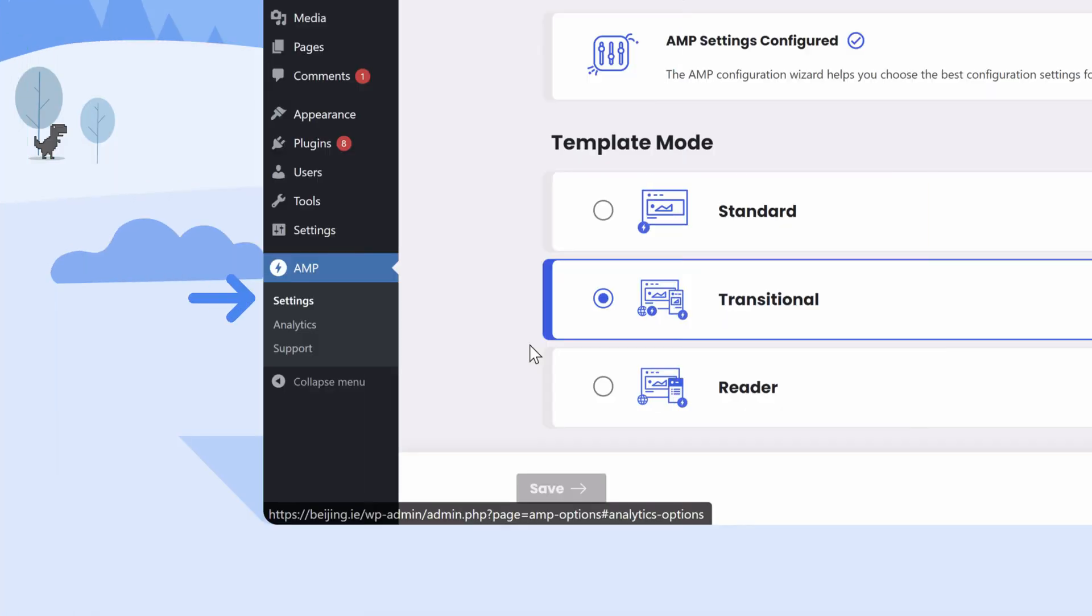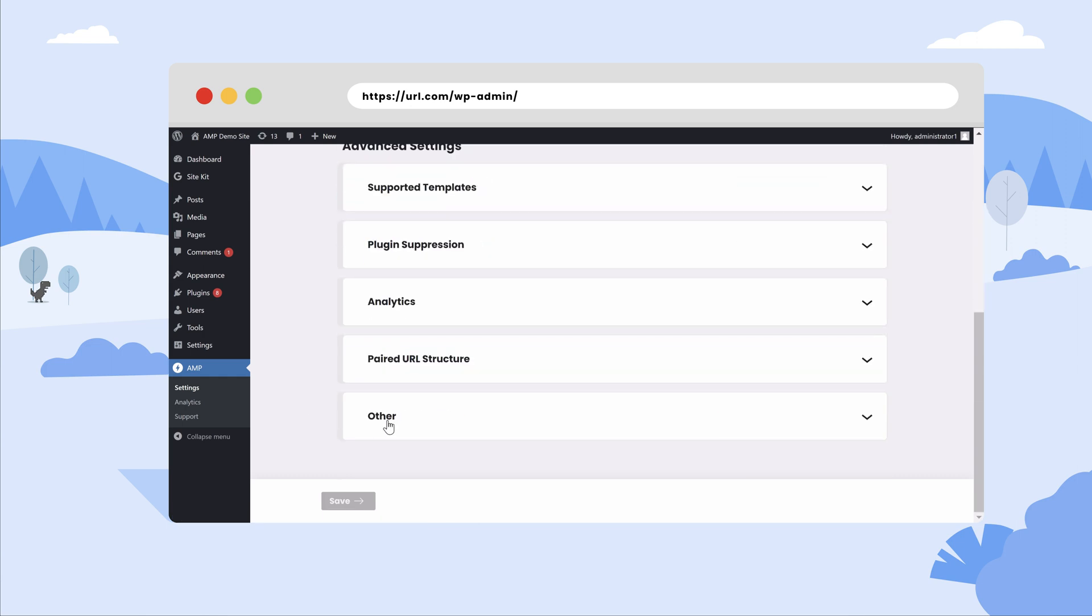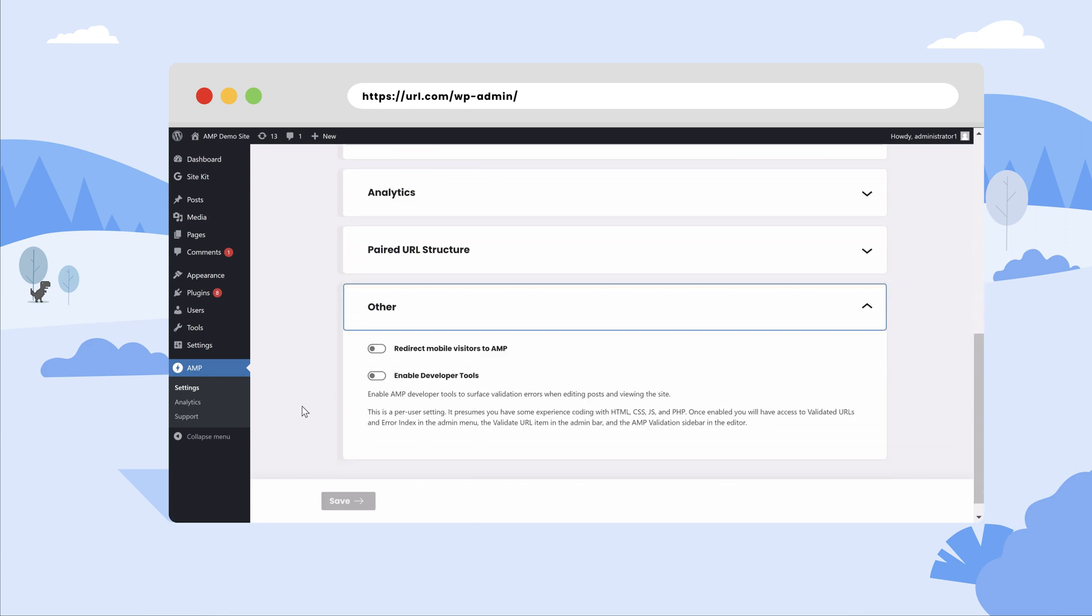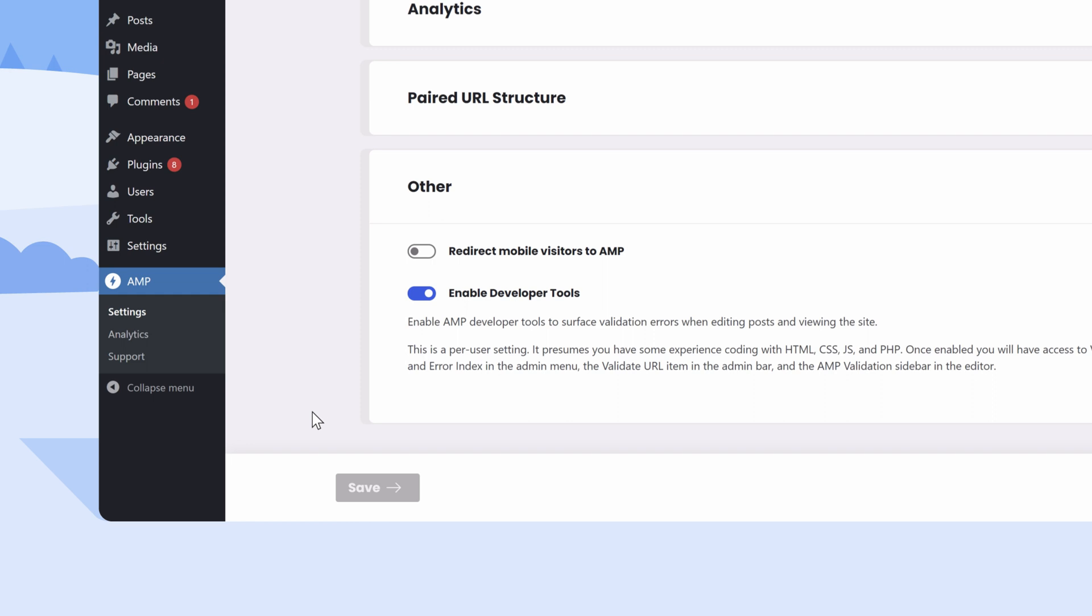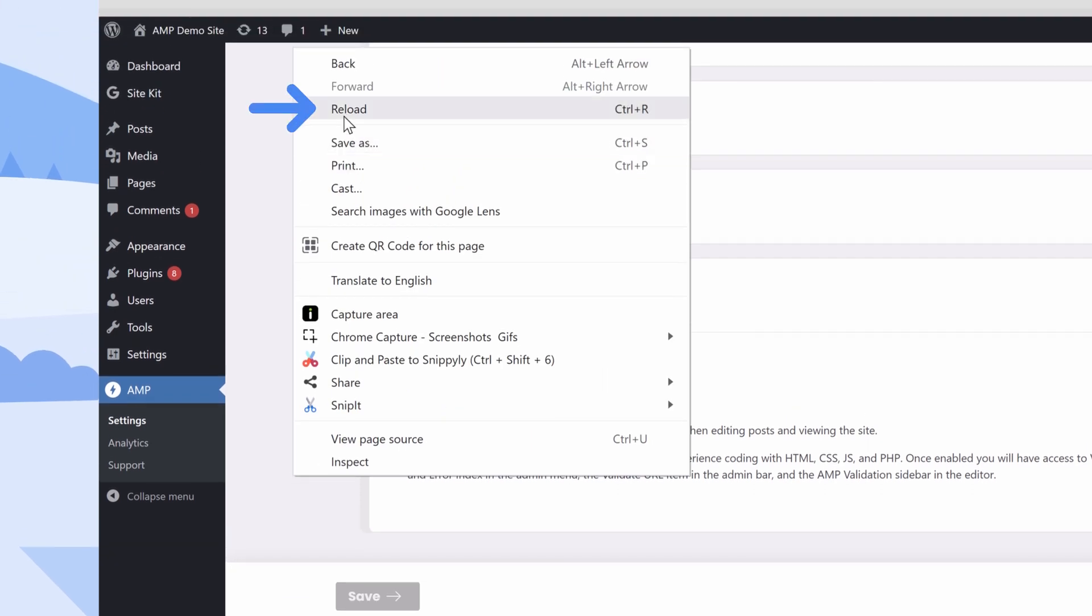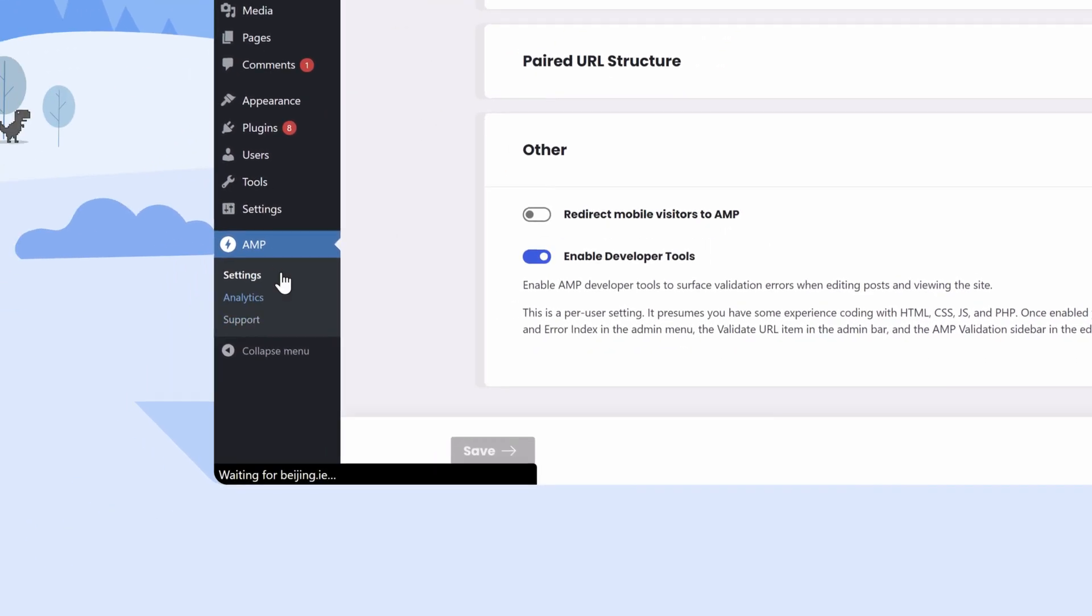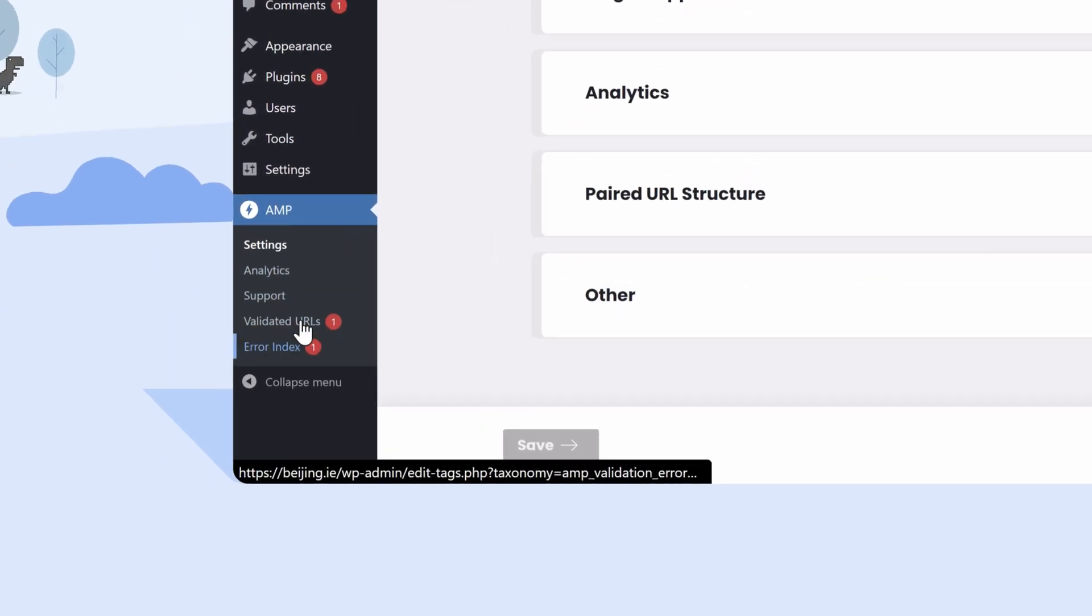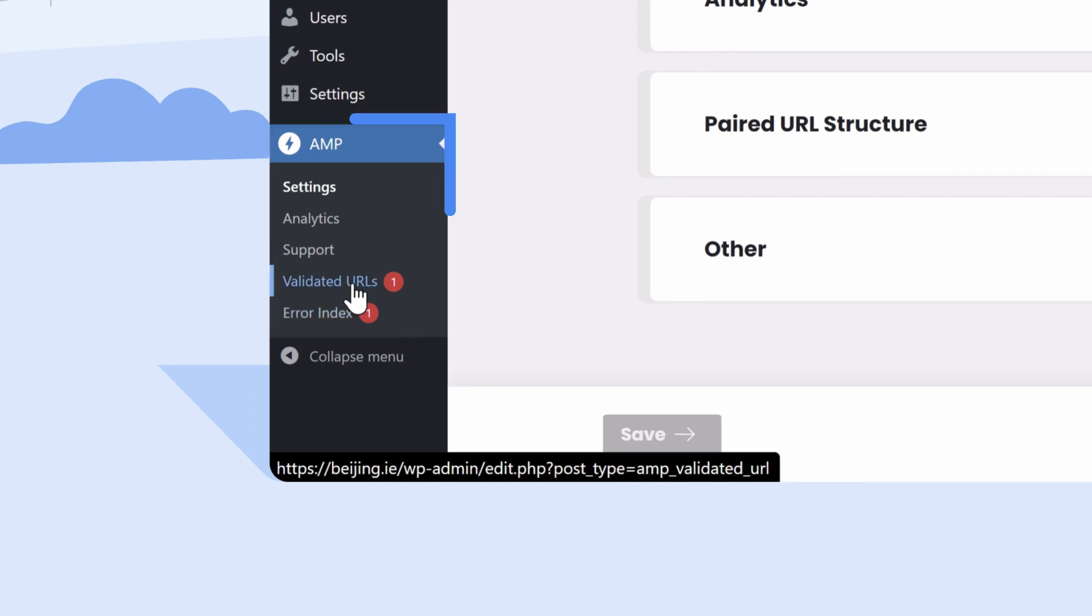Providing you have the Enable Developer Tools option enabled within the AMP plugin settings, you'll be able to easily see any features of your site that are not AMP-compatible. This setting, which is enabled by default, adds an Error Index and Validated URLs tab within the AMP plugins dashboard menu.